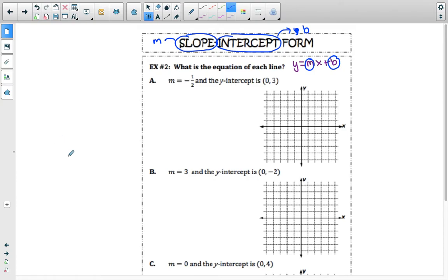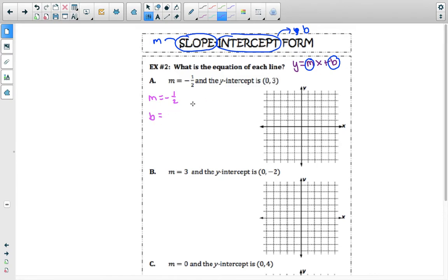Then we are going to graph the lines. What is the equation of each line? We're given m is equal to negative one-half and the y-intercept is (0, 3). Our numbers are m equals negative one-half and b is equal to the y-value of your y-intercept, which is 3. So to write our equation, it is y equals negative one-half times x, and then our constant of positive 3, so we put plus 3.